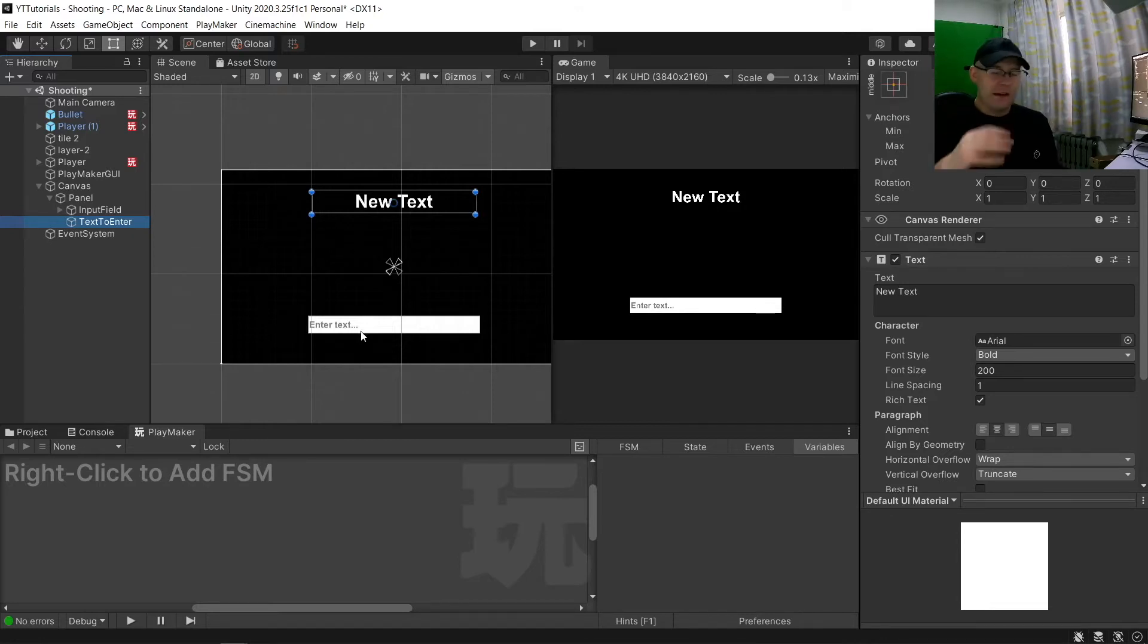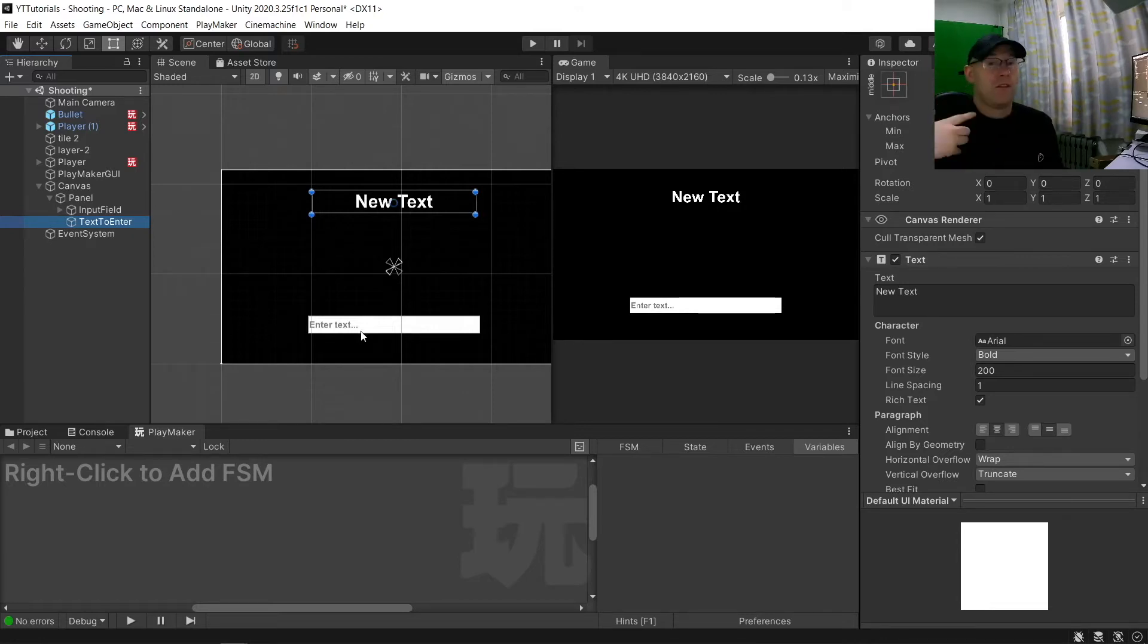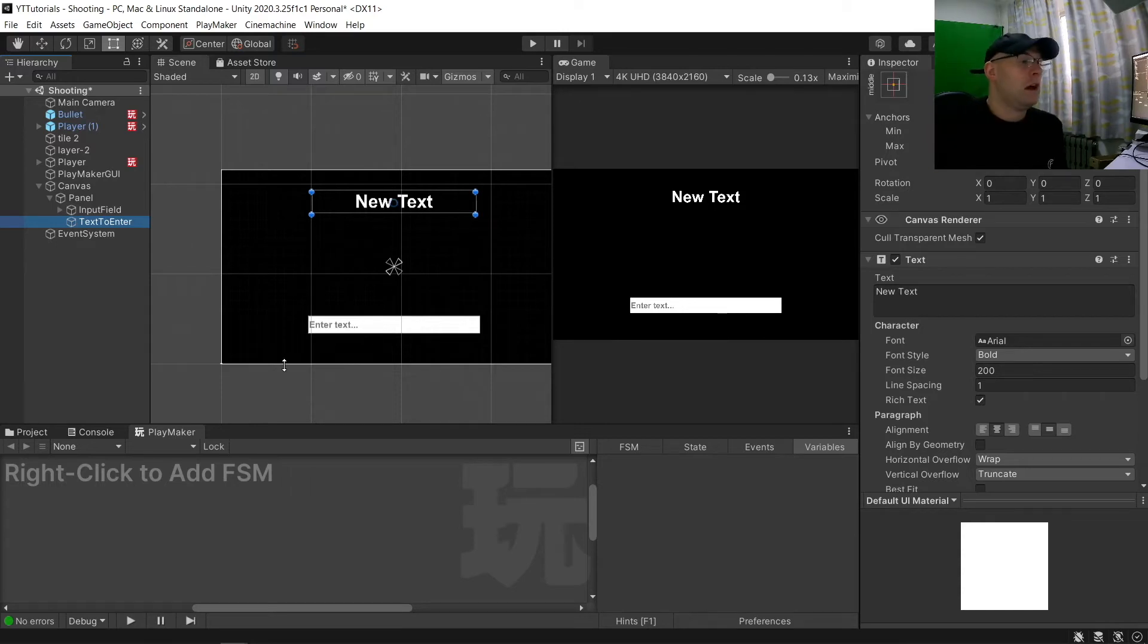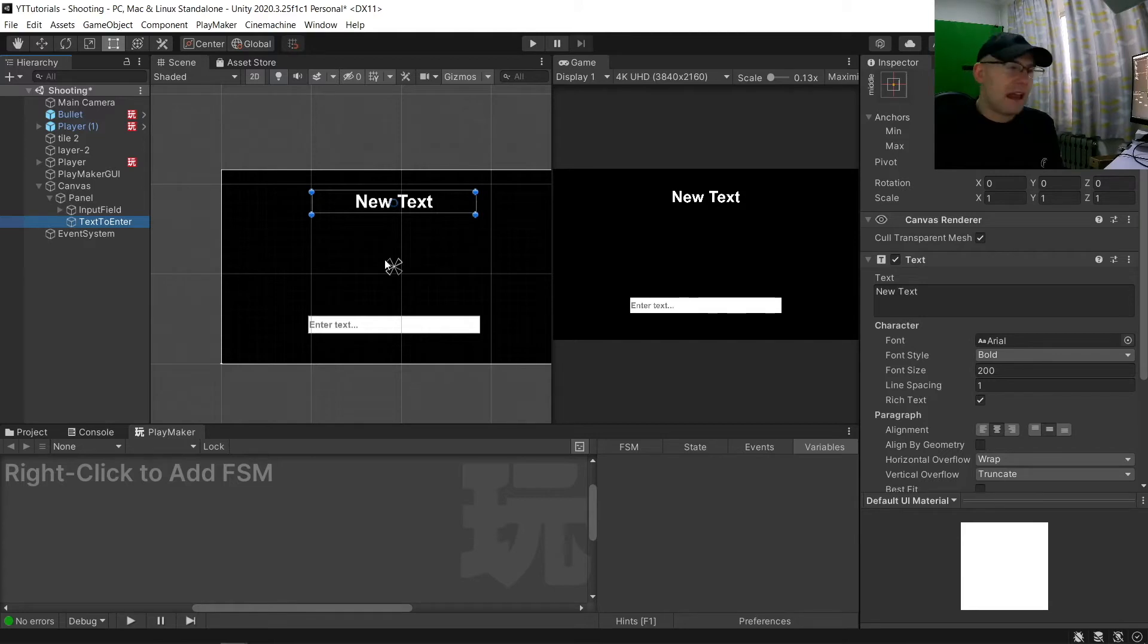And then it will either you can reward the player or if they're wrong make them enter again and then it will reset the word when you're correct.